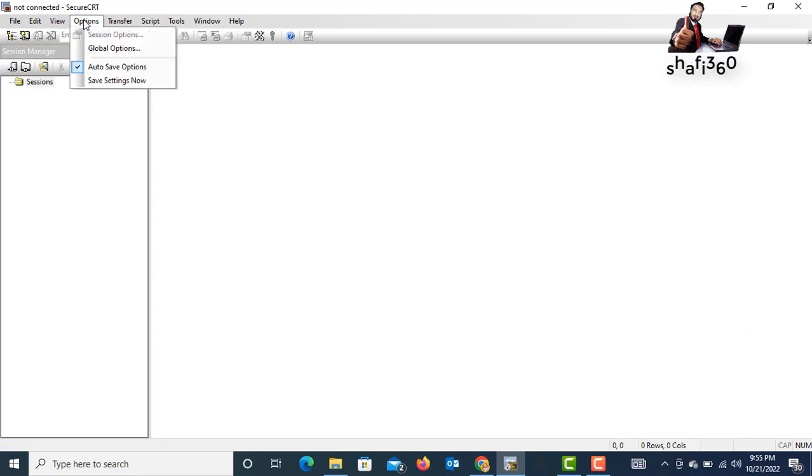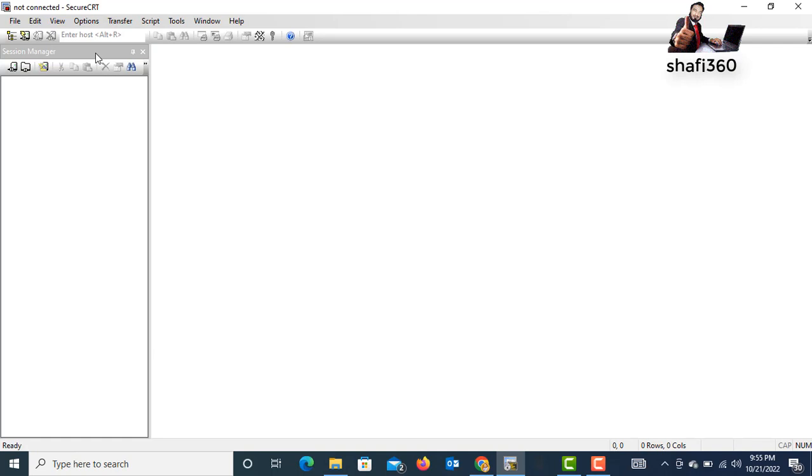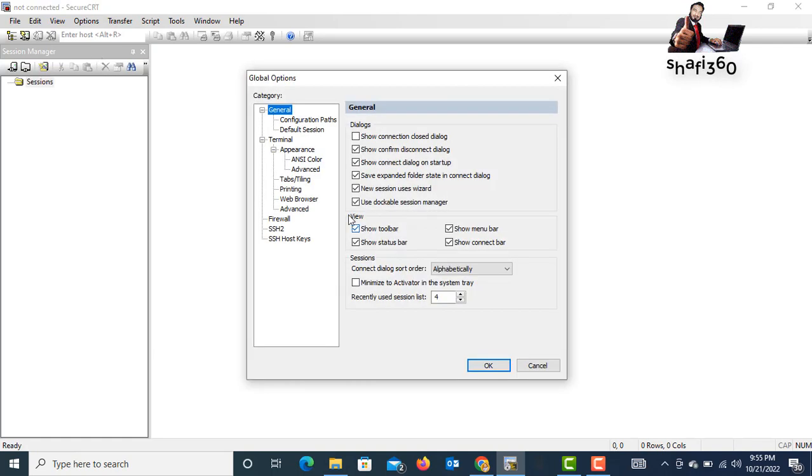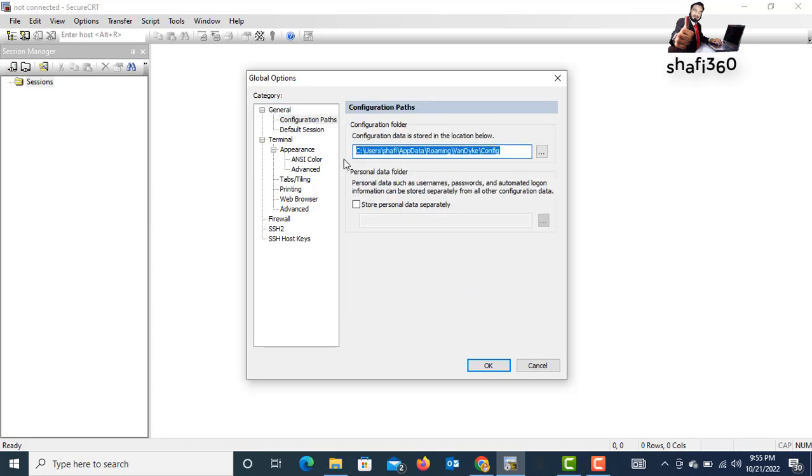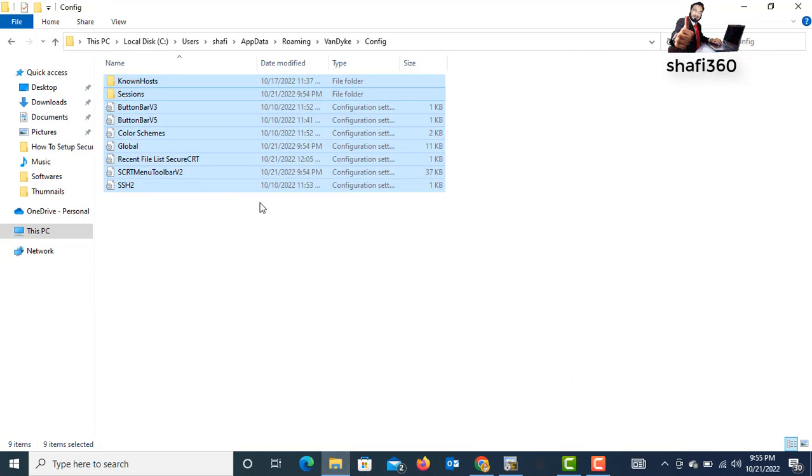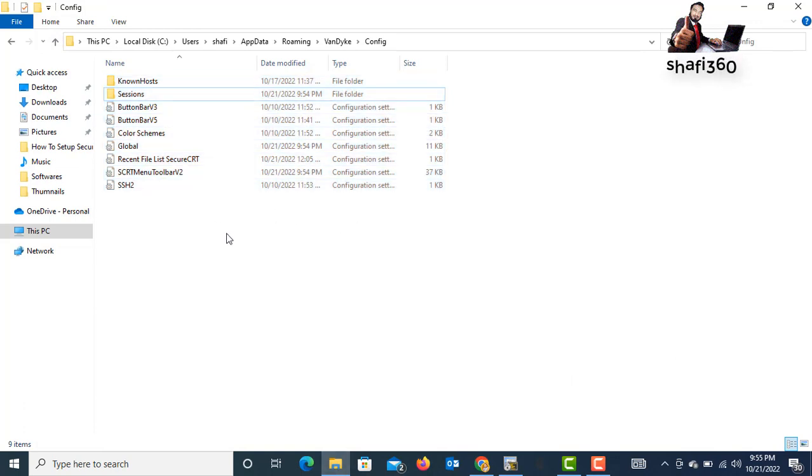Just click Options and Global Options. You need to copy the path again. Configuration, copy the path. Just click search again. I need to paste here.